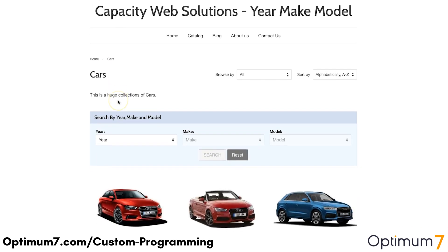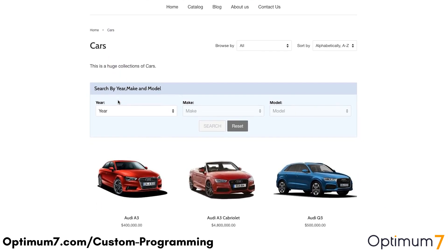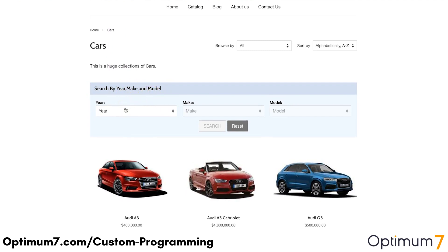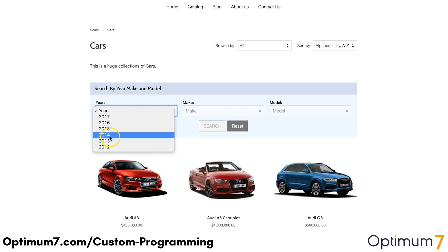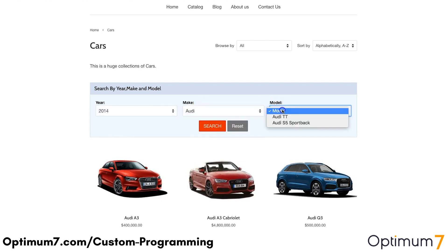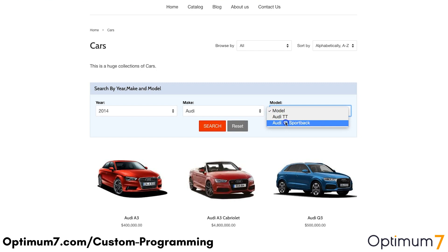Here on this website is a demo of the search by year, make, and model. Of course, it is very straightforward. Here in this dropdown, you can select the year of the car, the part, the motorcycle, or whatever else it is that you're selling, as well as the make and the model of that specific car or part that you're offering.